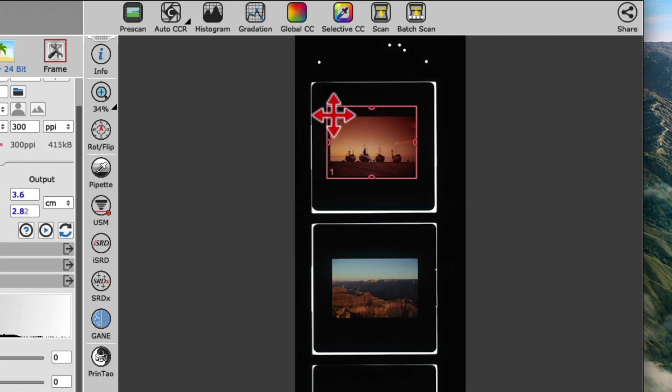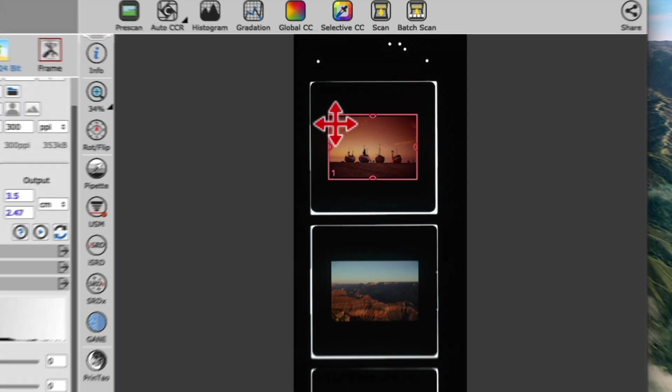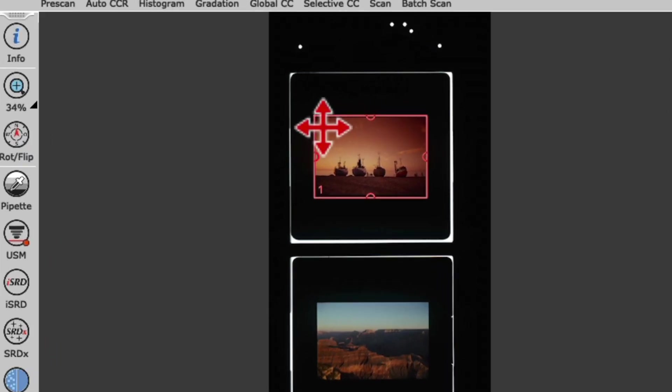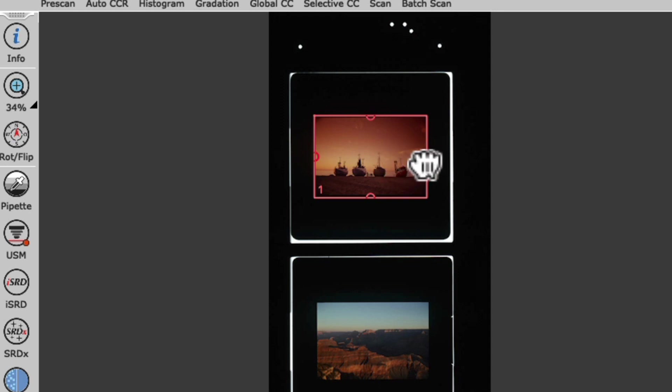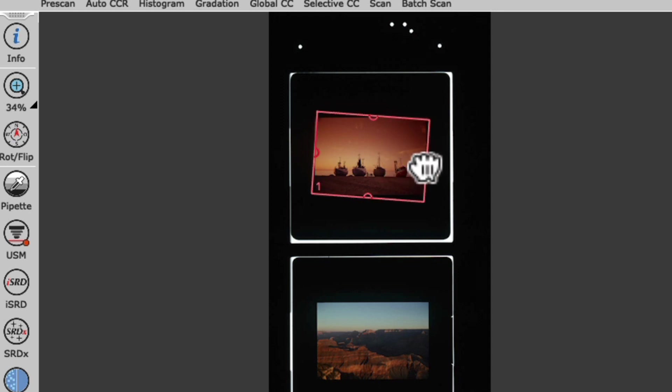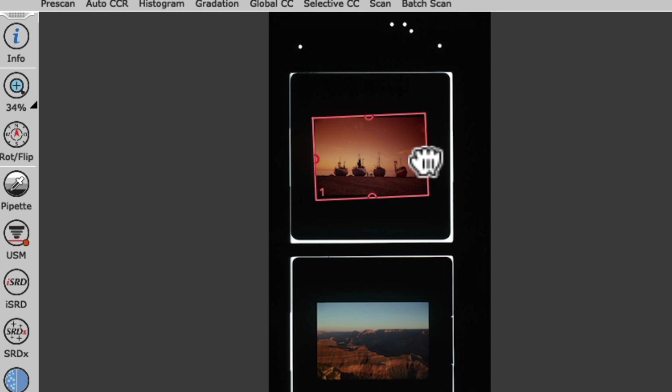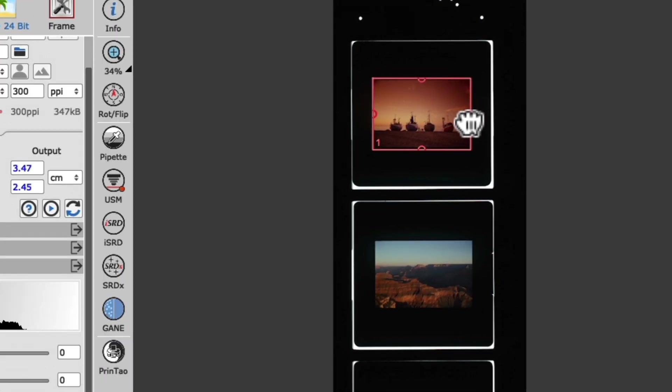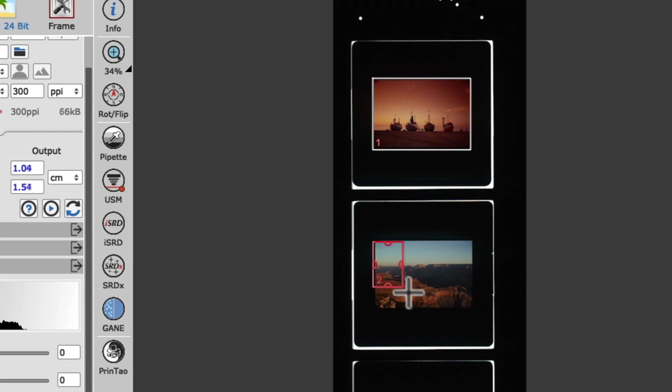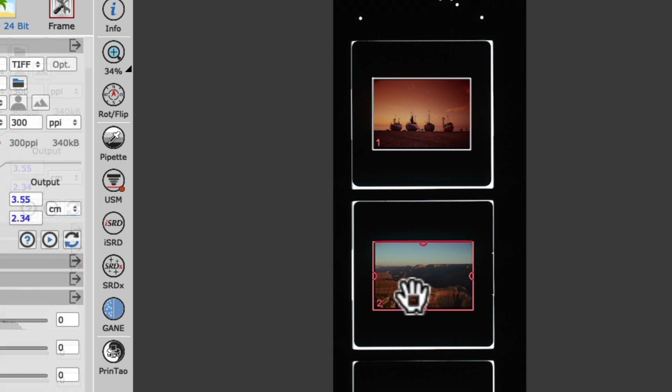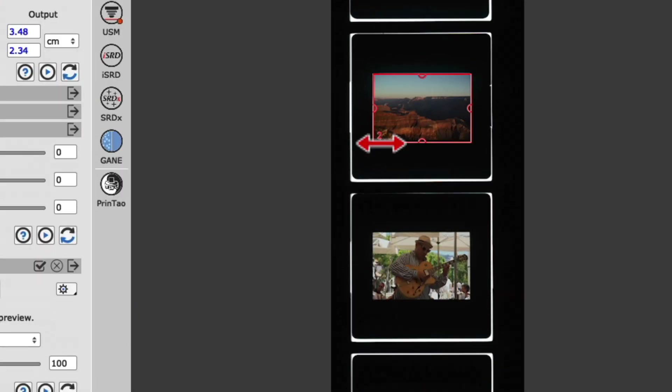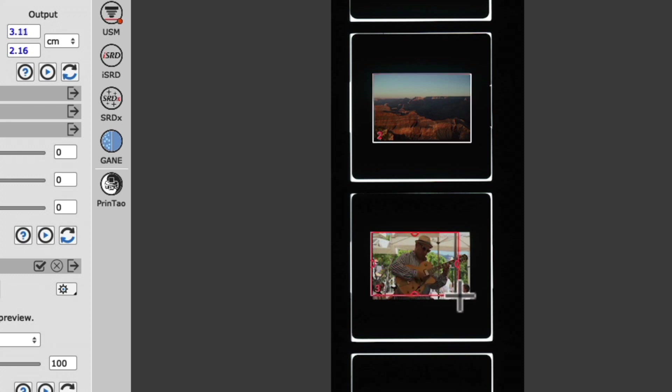Don't worry if you've placed the slide a little bit skewed in the holder on the glass. We can rotate our scan frame by clicking and holding the small handles on any of the four edges to adjust the scan frame accordingly. If we have more than one original placed on the flatbed, we can simply draw additional frames by clicking and holding anywhere in the preview area, which will add multiple scan frames to scan them away later as a batch scan in one go.